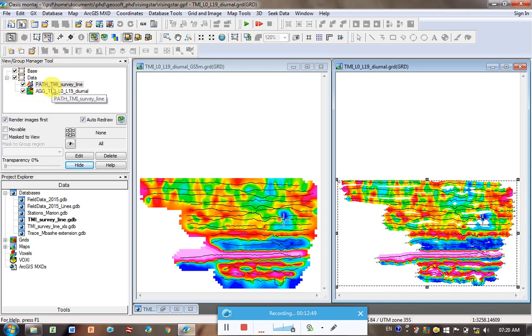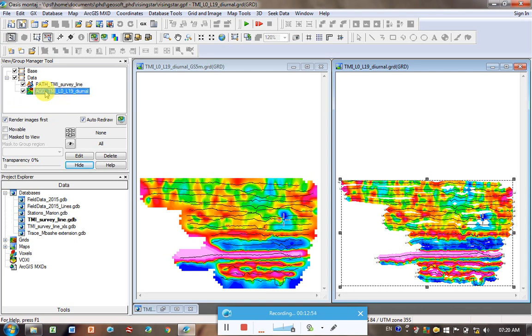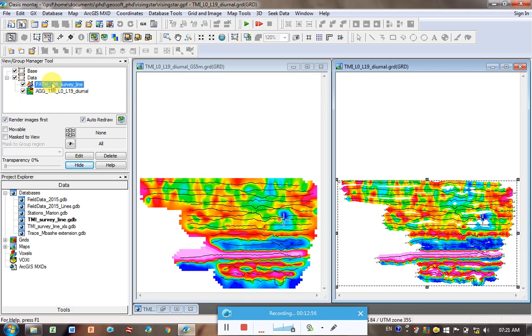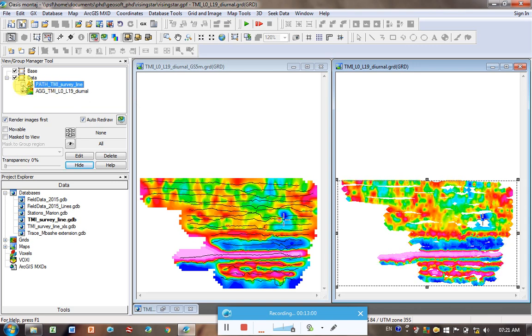And then in here shows me all the databases, all the data loaded on this grid. So this lower AGG is the data itself. This path are these lines that I've just plotted. So if I want to take them away, I deselect it, and they're gone.